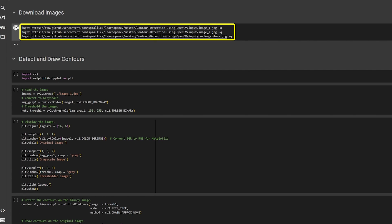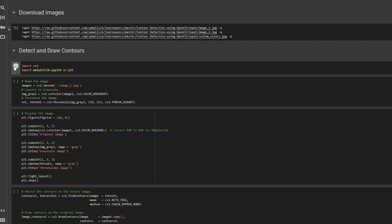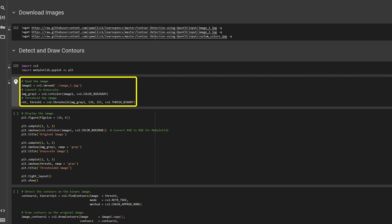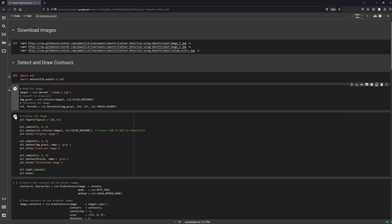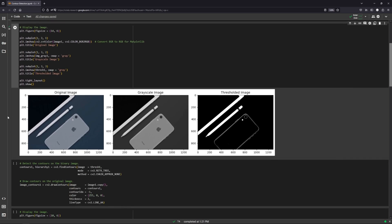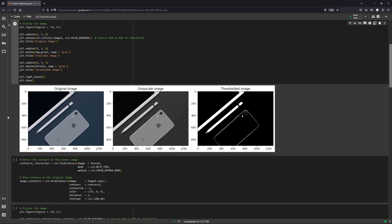First, download the images and import cv2 and matplotlib. Then we read and preprocess the images before detecting the contours. These are the preprocessing results: the BGR image, the grayscale image, and the thresholded image.